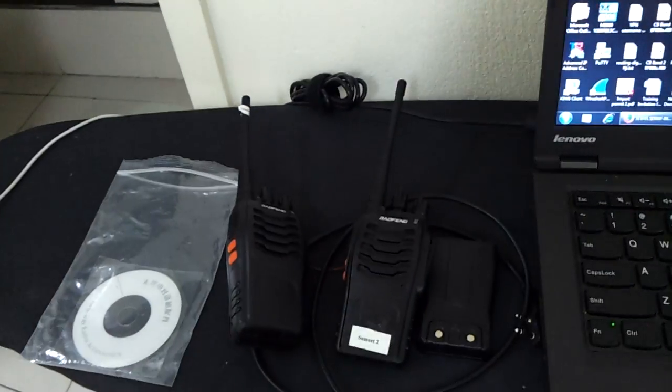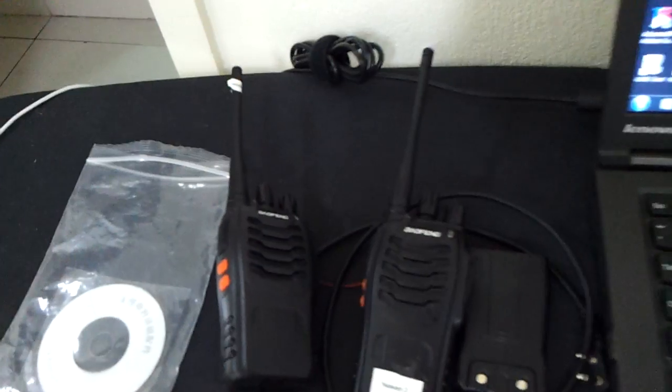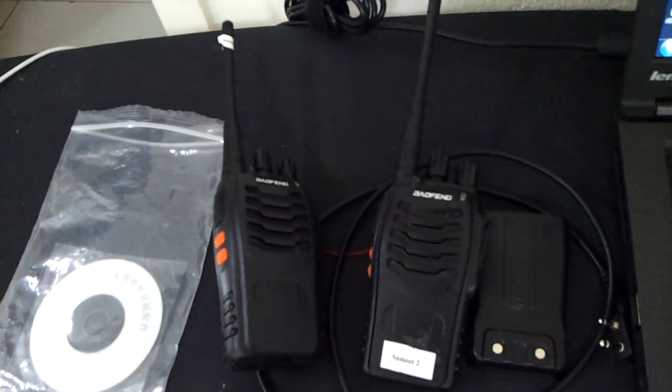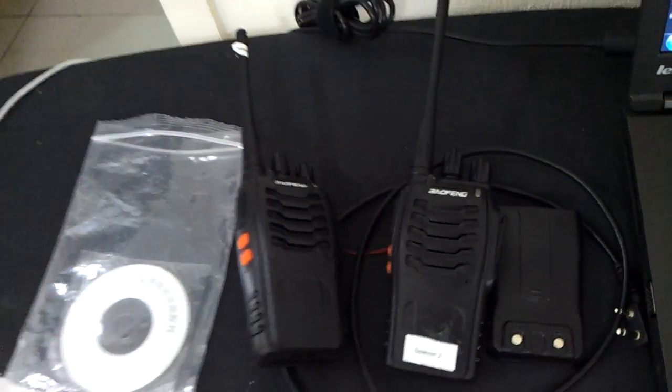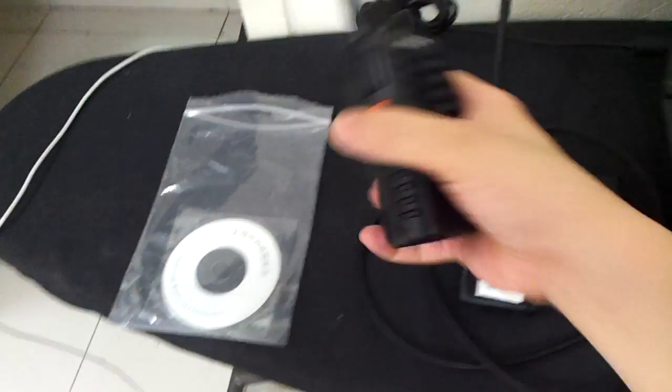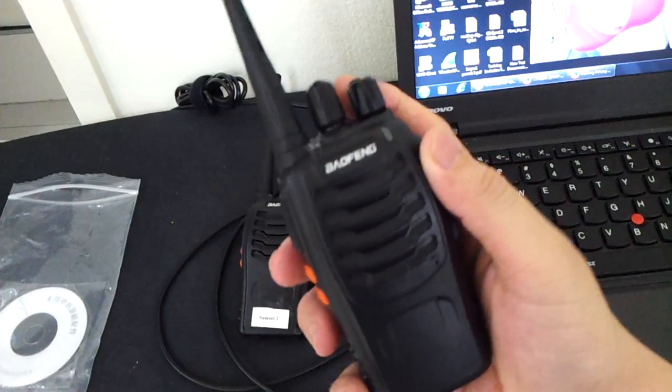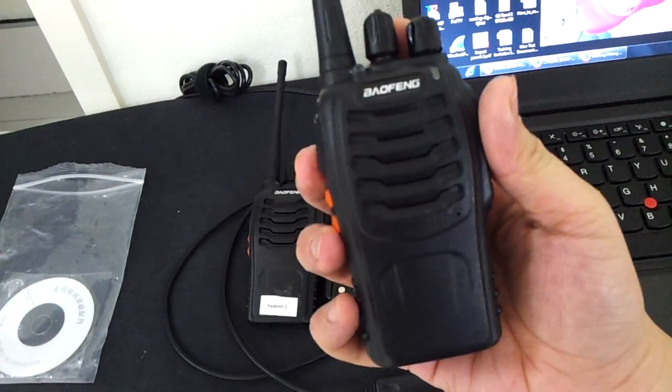It's about 8:40pm and I would like to introduce you to my latest toy, a walkie talkie, which is the Baofeng BF-888S. Here we go, Baofeng BF-888S.